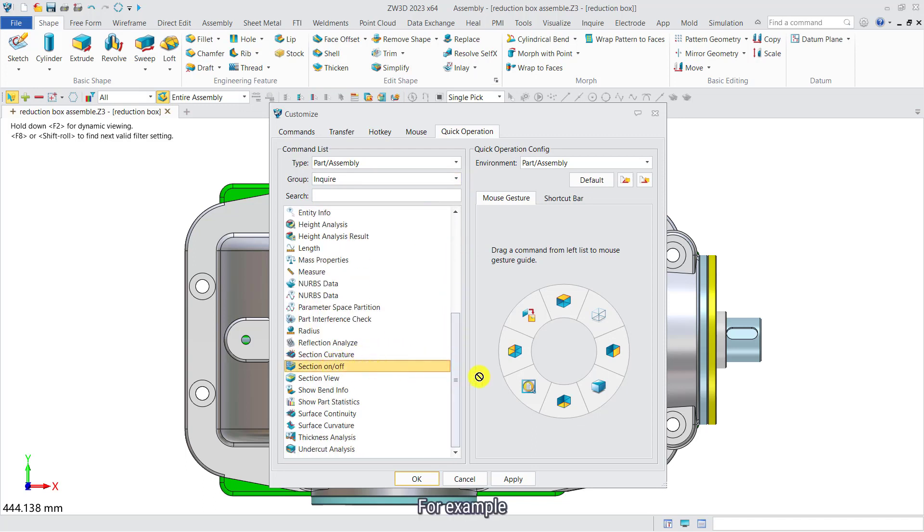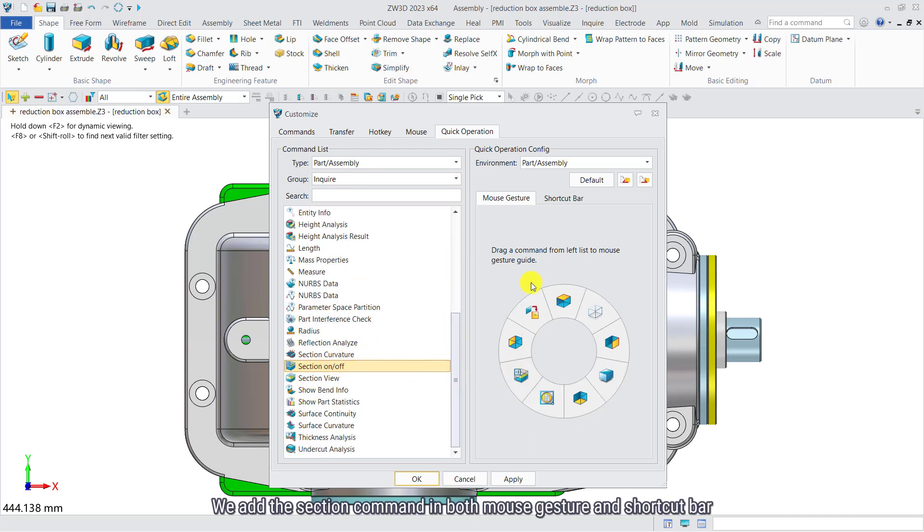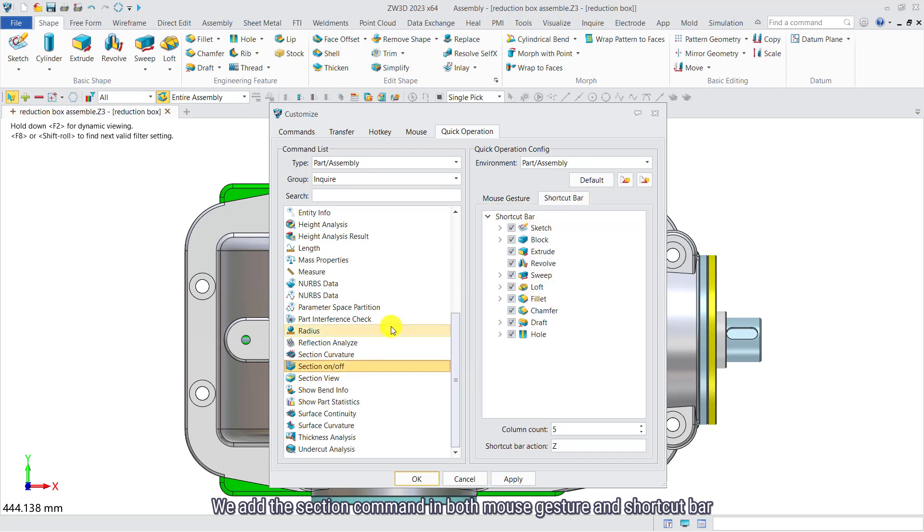For example, we add a section command in both mouse gesture and shortcut bar.